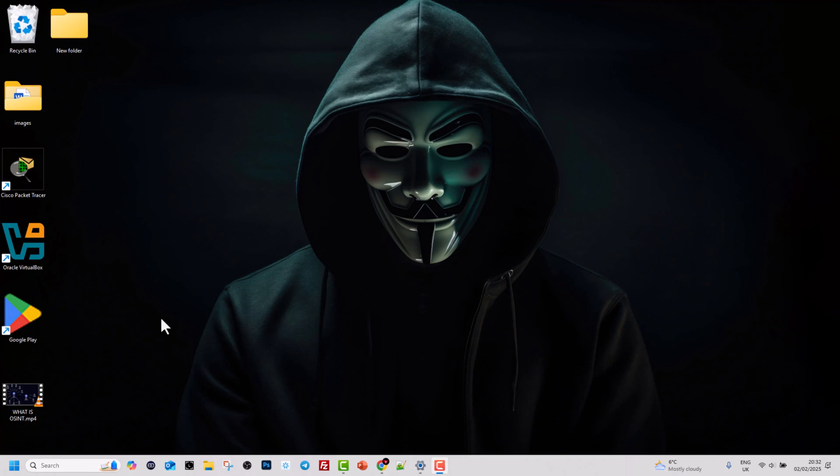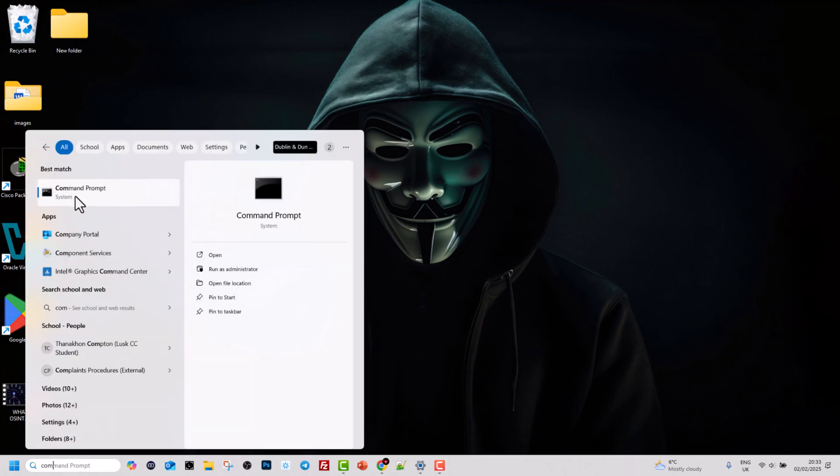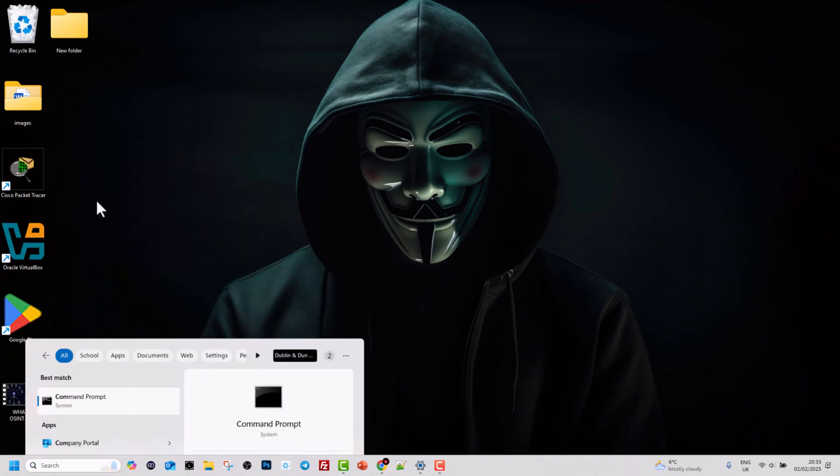You might have corrupted files, and to use the SFC command we need to open it in administrative mode. In search, type in Command Prompt, you will see it, right-click on it and click Run as Administrator.